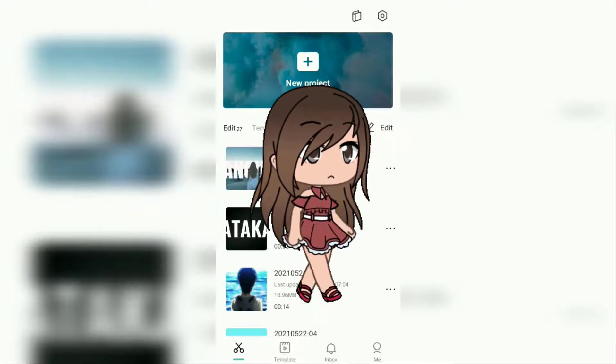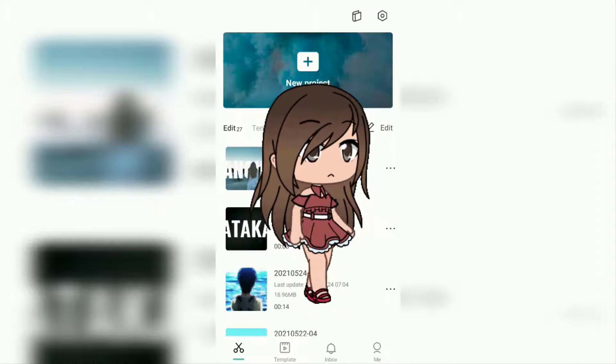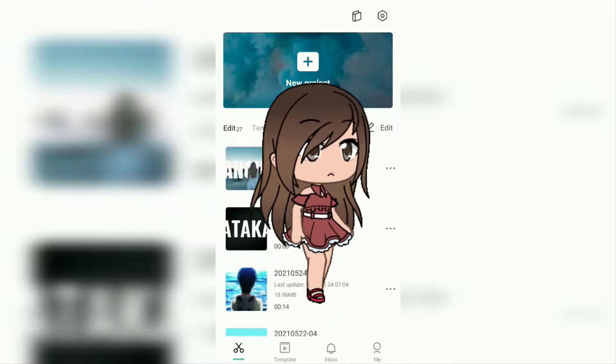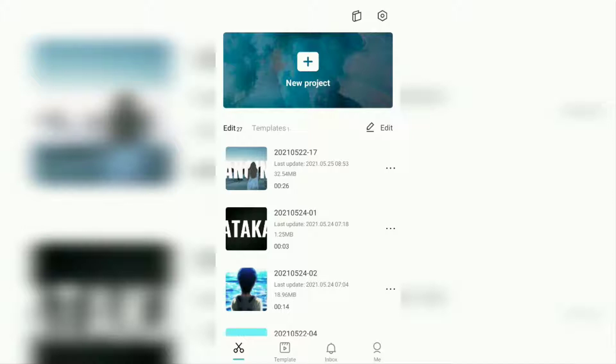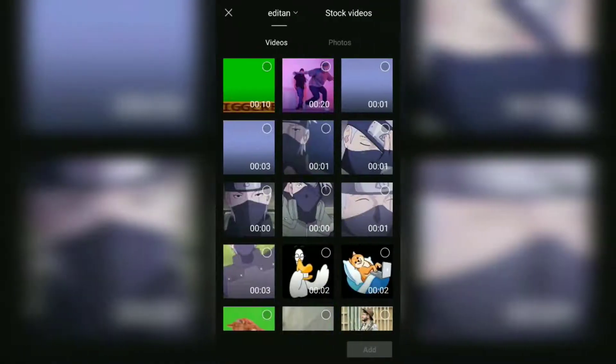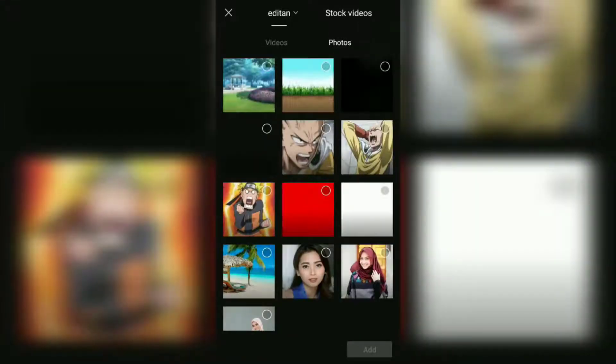Okay, first of all, create a new project on the CapCut app's home screen. Then add a background first - it can be a video or an image, it's up to you.